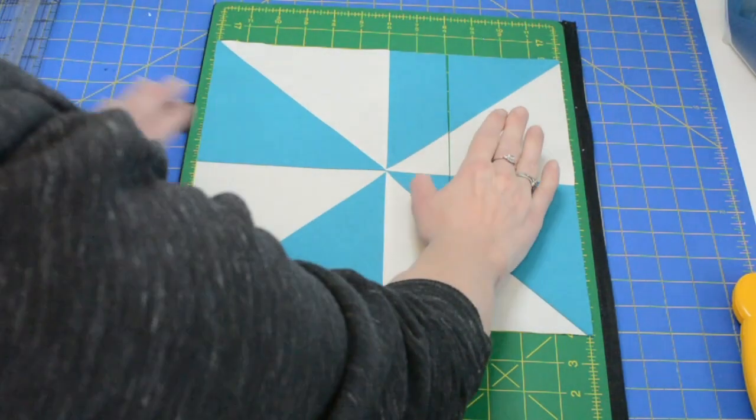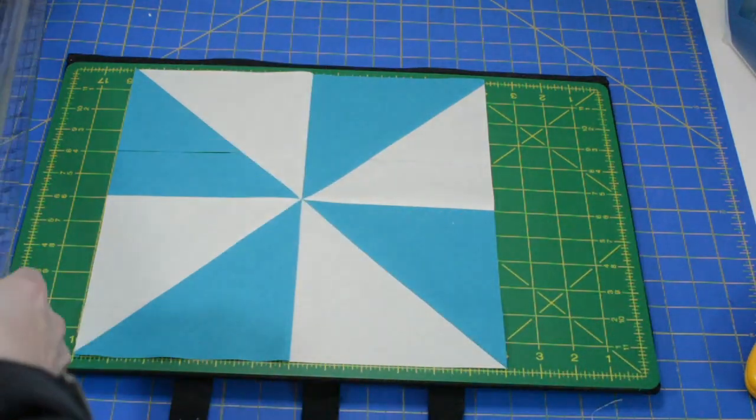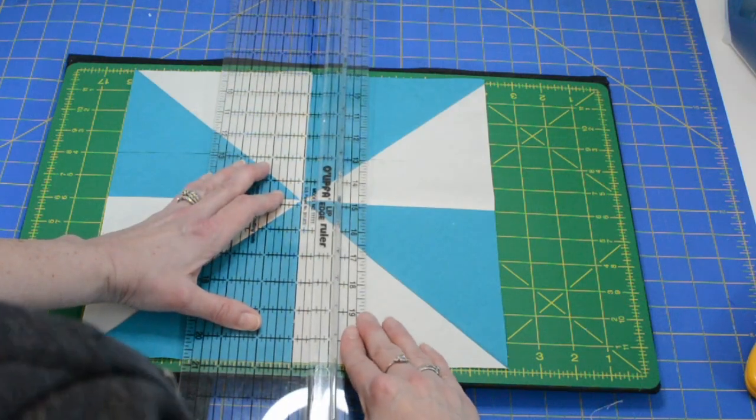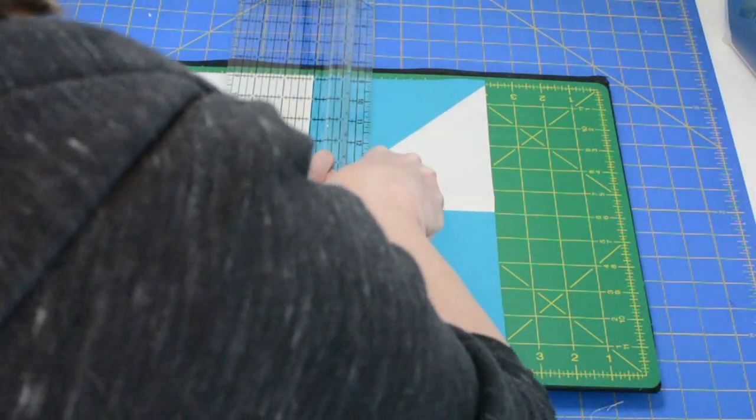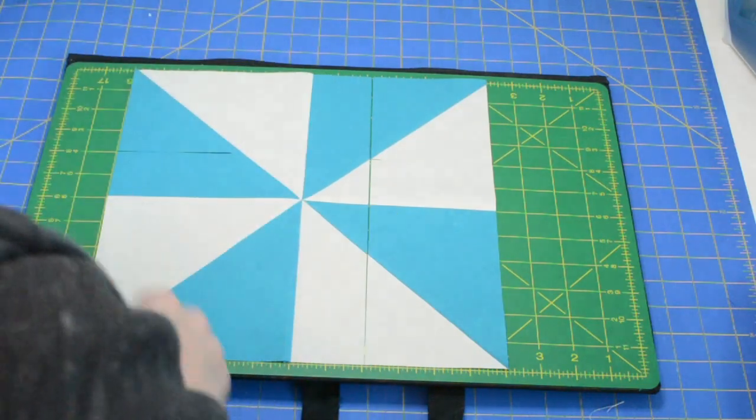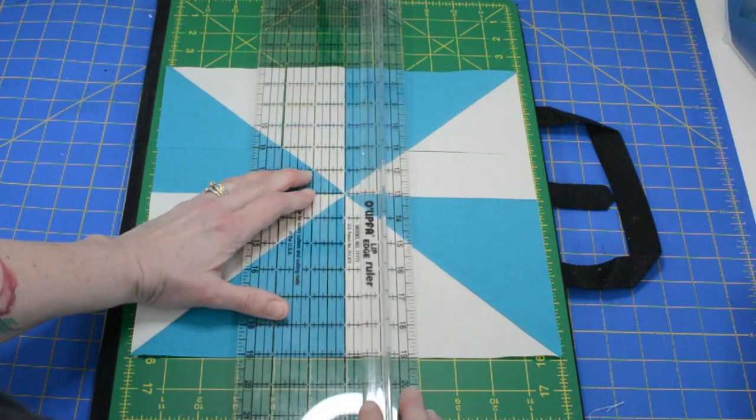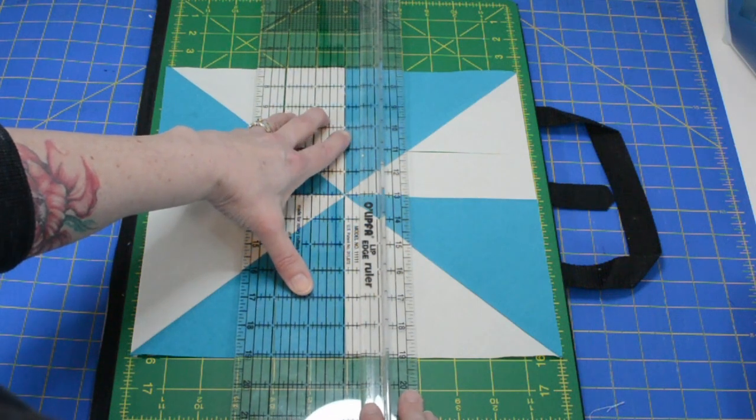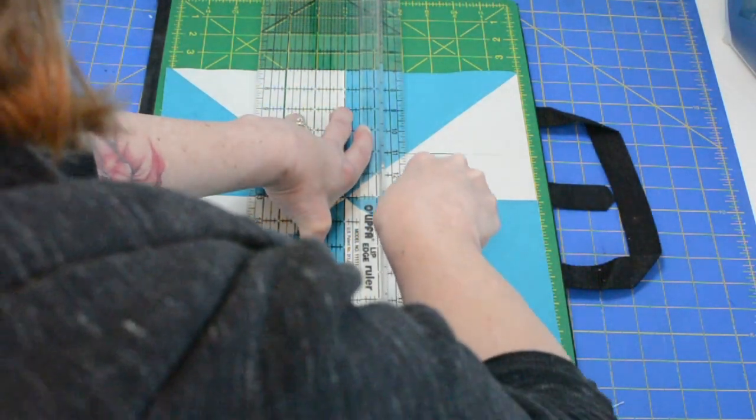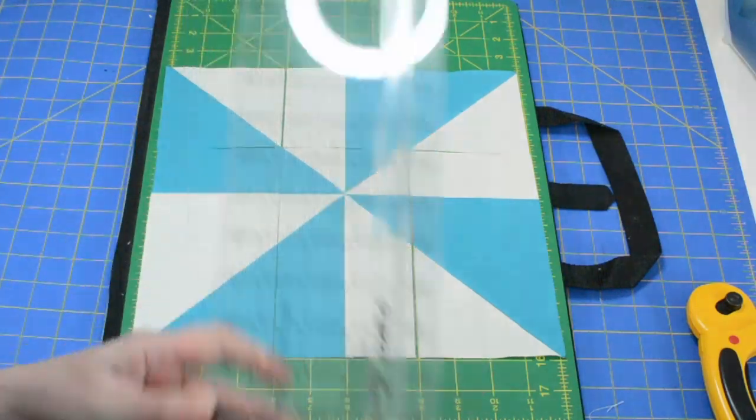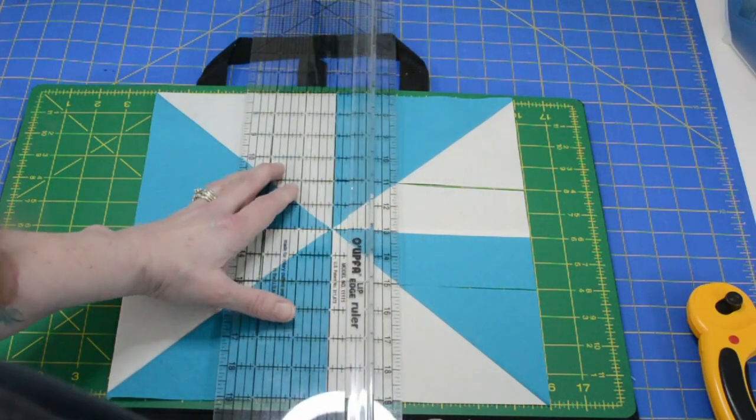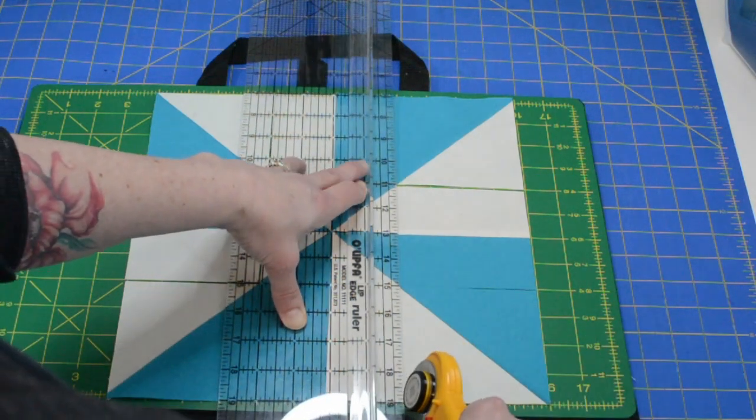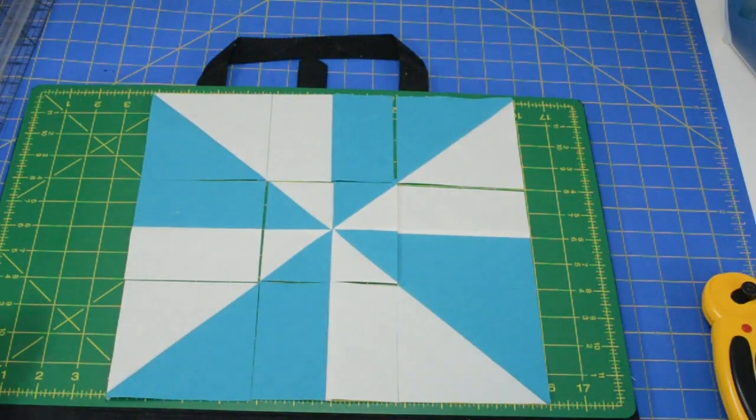And because I have it on a smaller cutting pad I'm just going to turn it instead of rotating the material. Last cut, there we go.